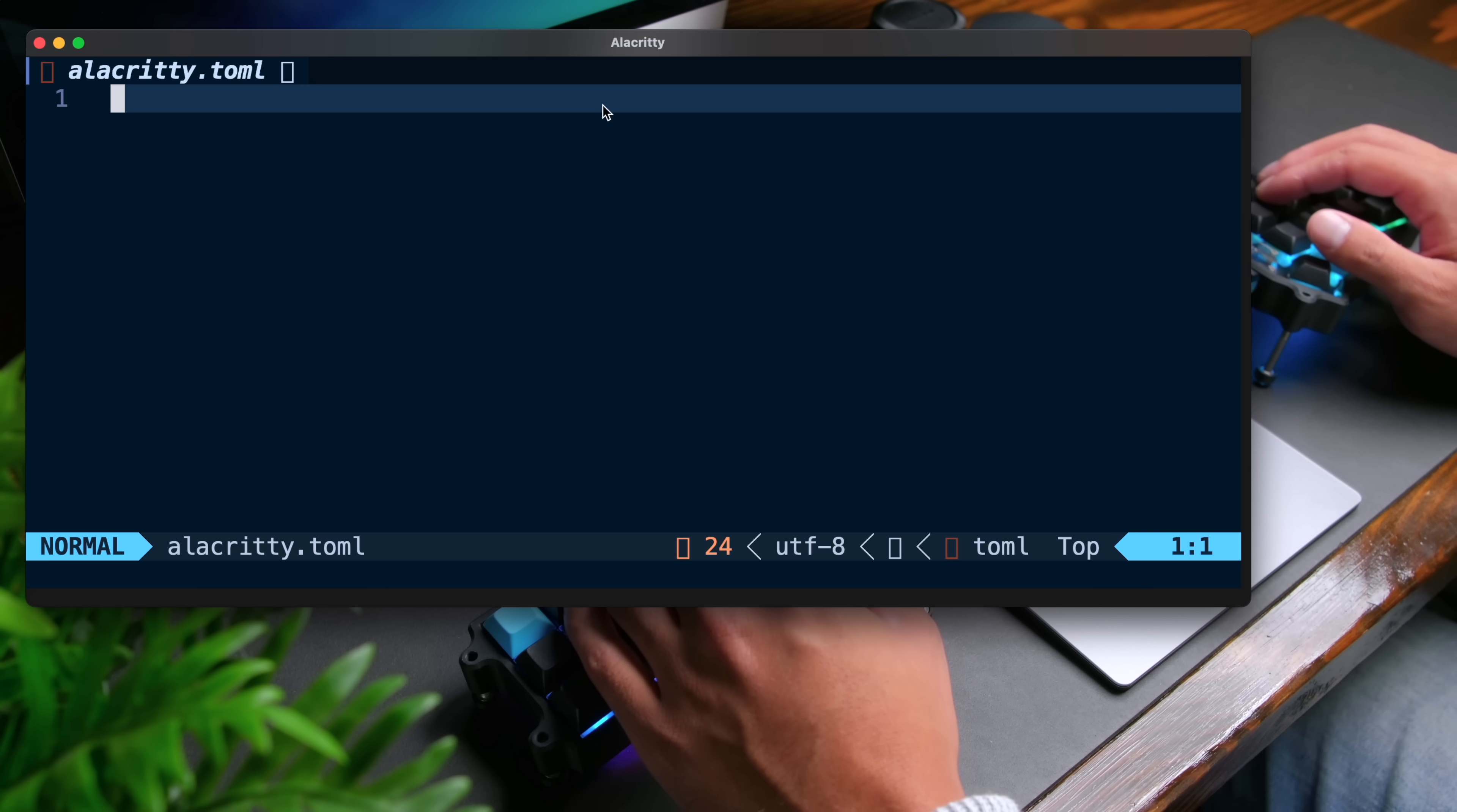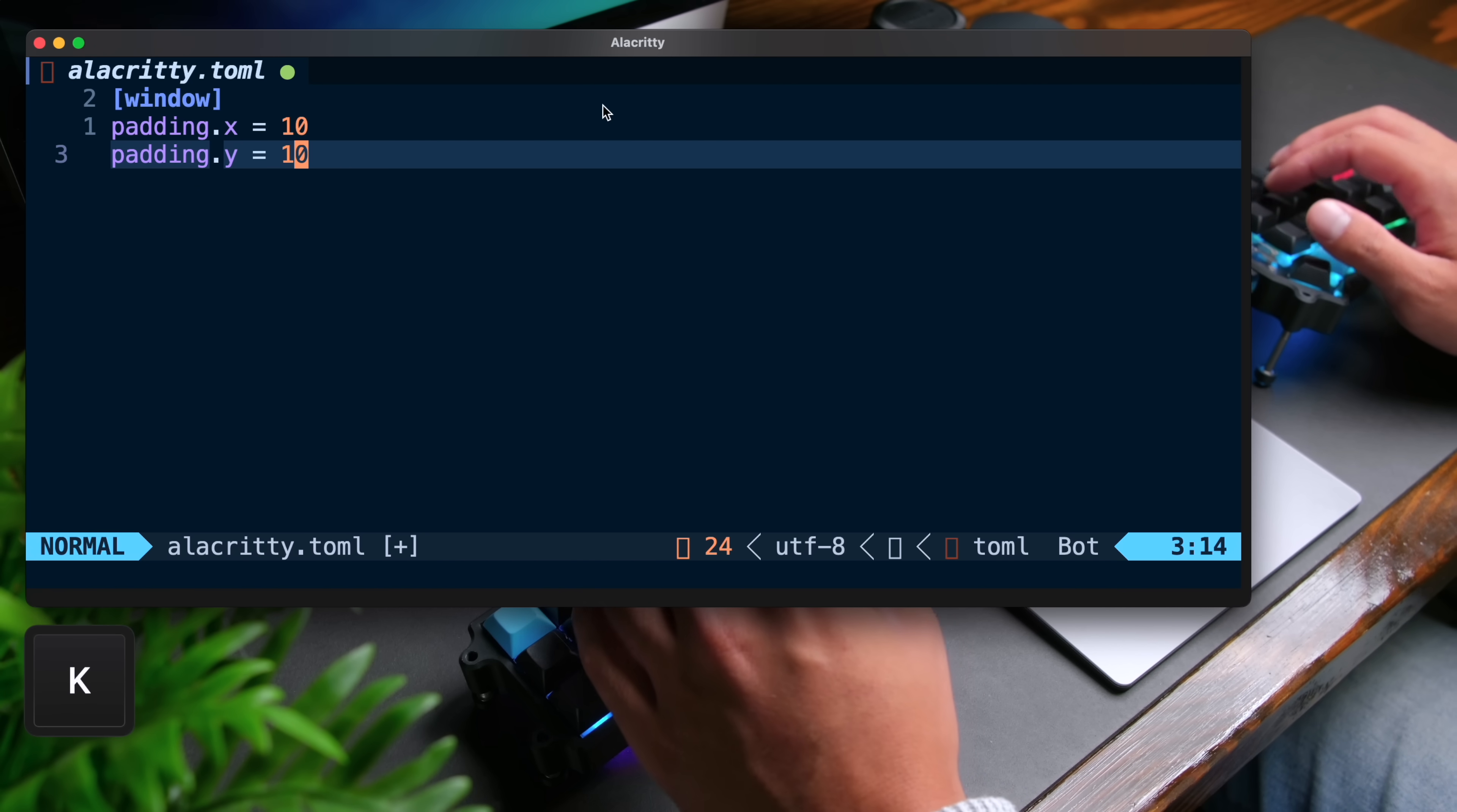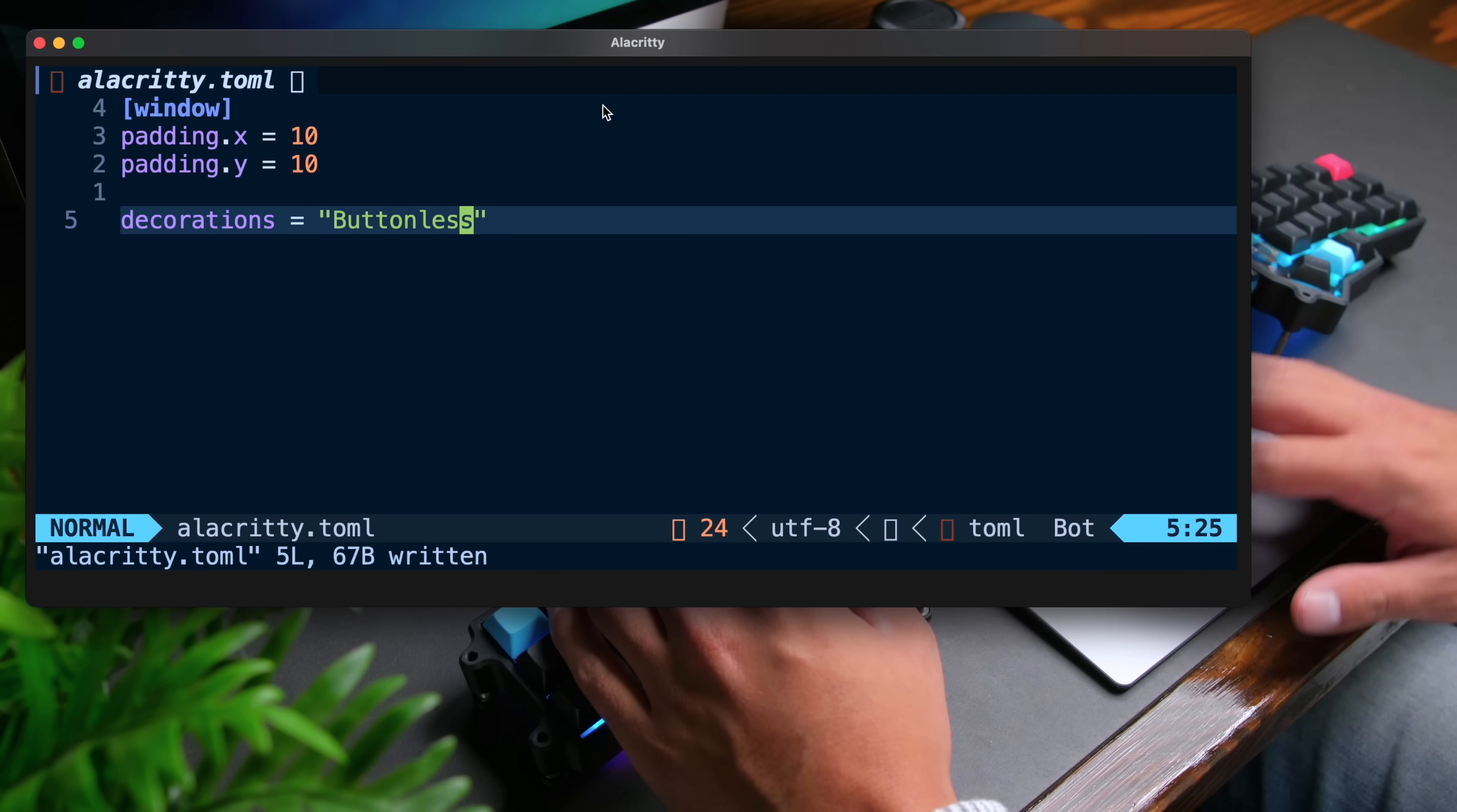And then the first thing I'm going to do is to make changes to the window. To do this, you can add a table called window and inside add padding dot x to set padding in the left and right edges. I'm going to set this to 10 and then do dot y and set it to 10 as well for the top and bottom. If you save this, Alacrity will automatically reload. I'm also going to change the decorations option to buttonless like so. I've saved this, but to see this change, we have to restart Alacrity.